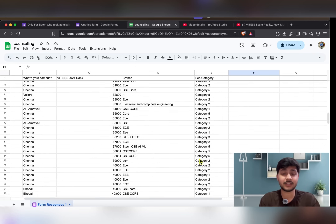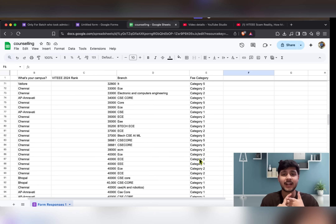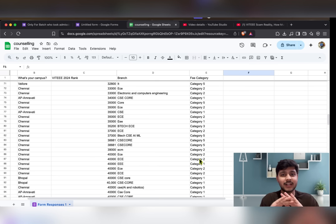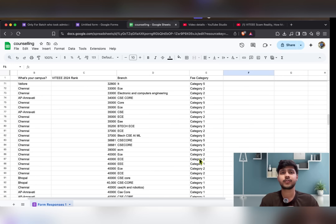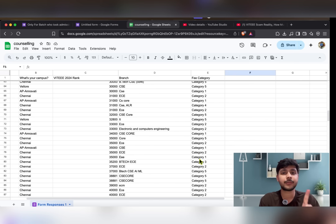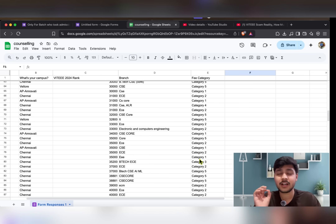Many people are confused about which branch is best for placement and academics. Let me clarify: the best branch in terms of both academics and placements is CSE core. You'll get all the good and trending subjects, and the placement cell gives CSE core an edge. So first preference should be getting CSE core.